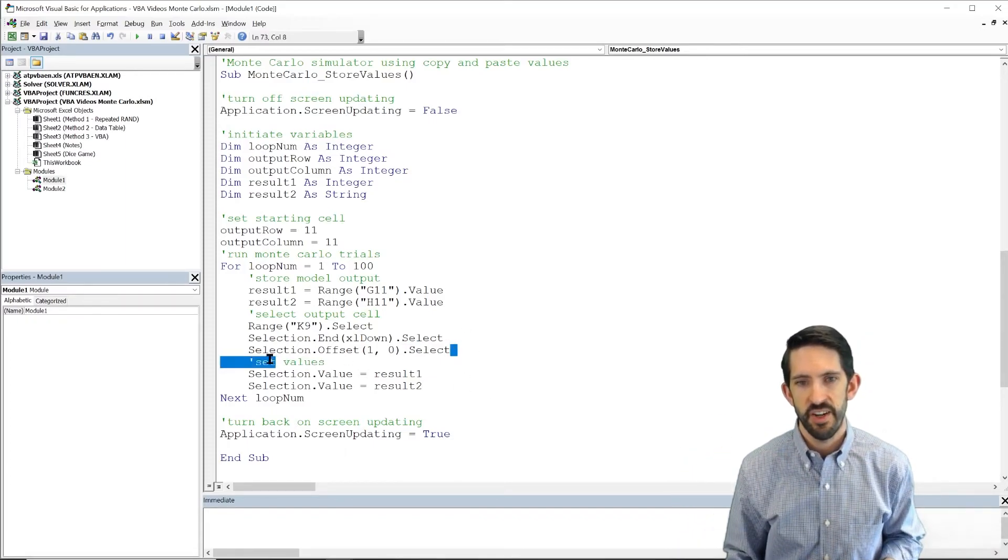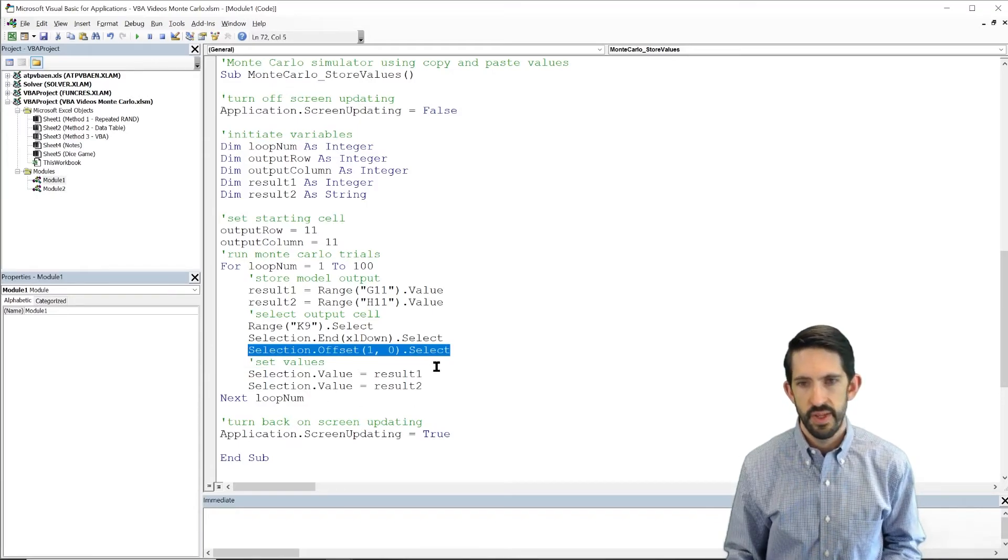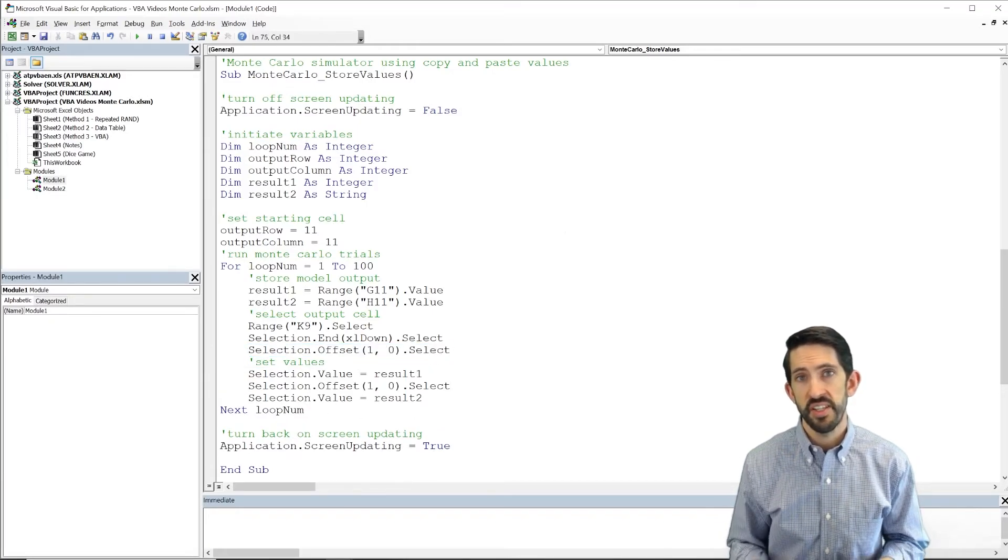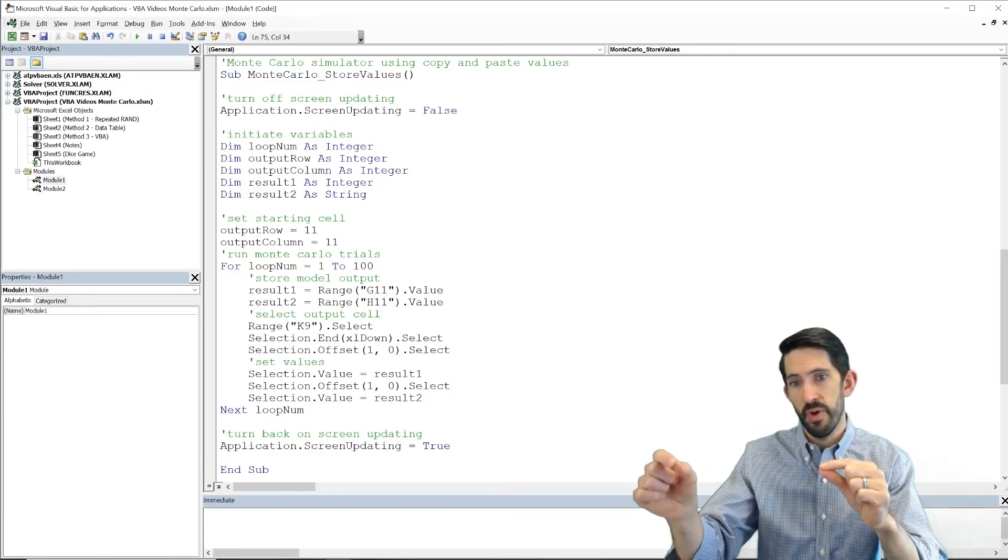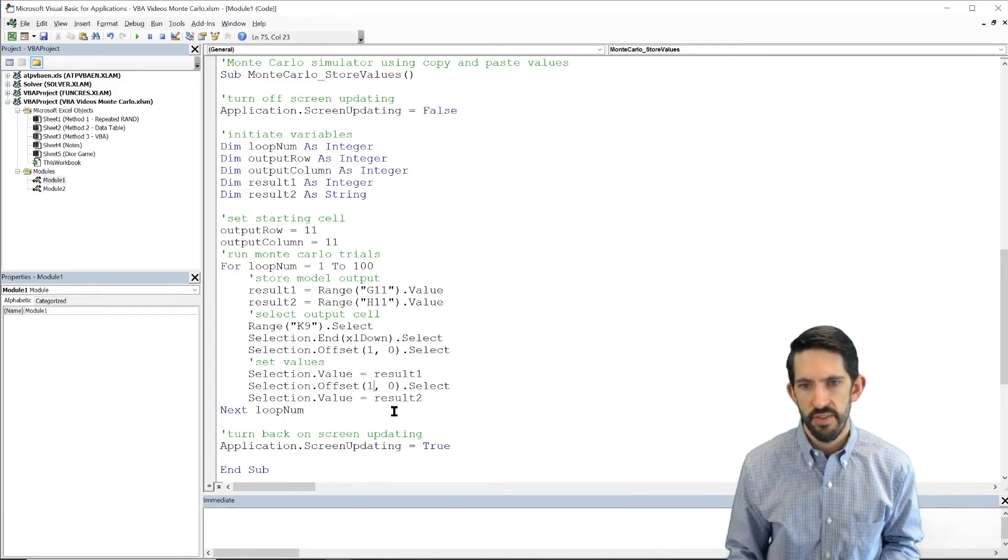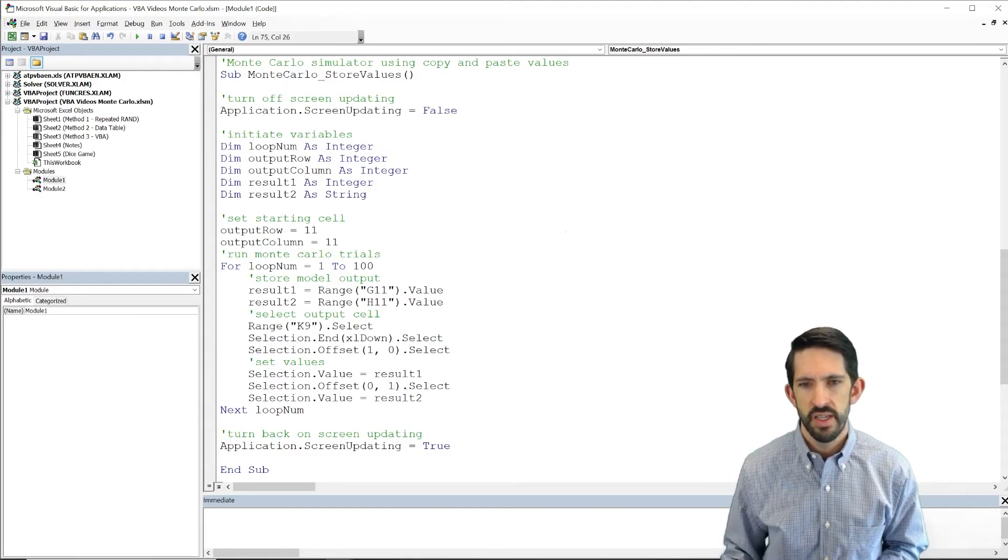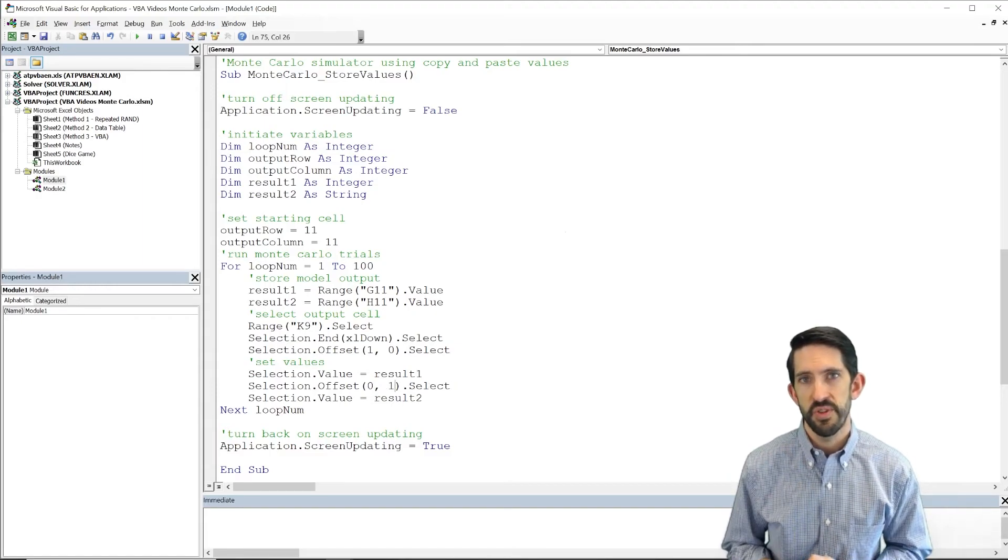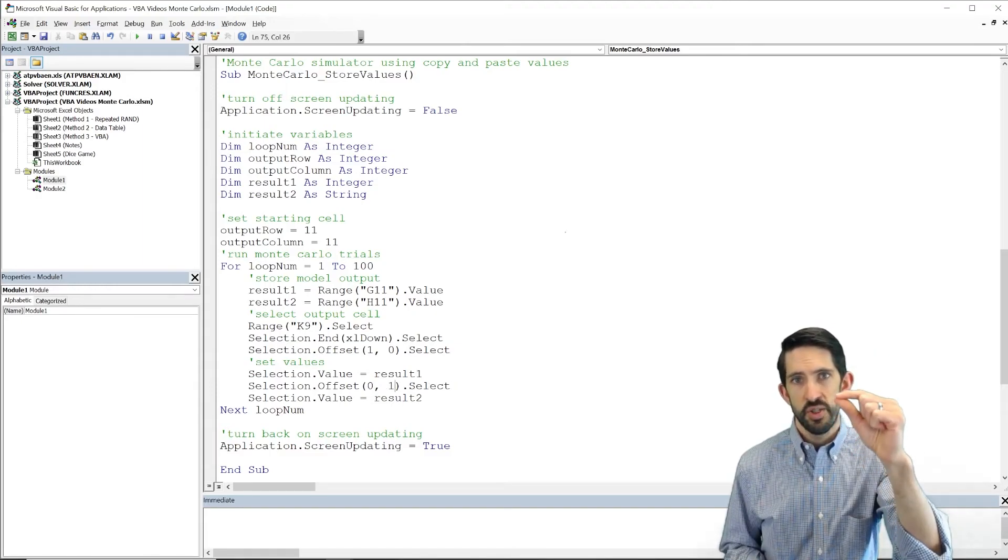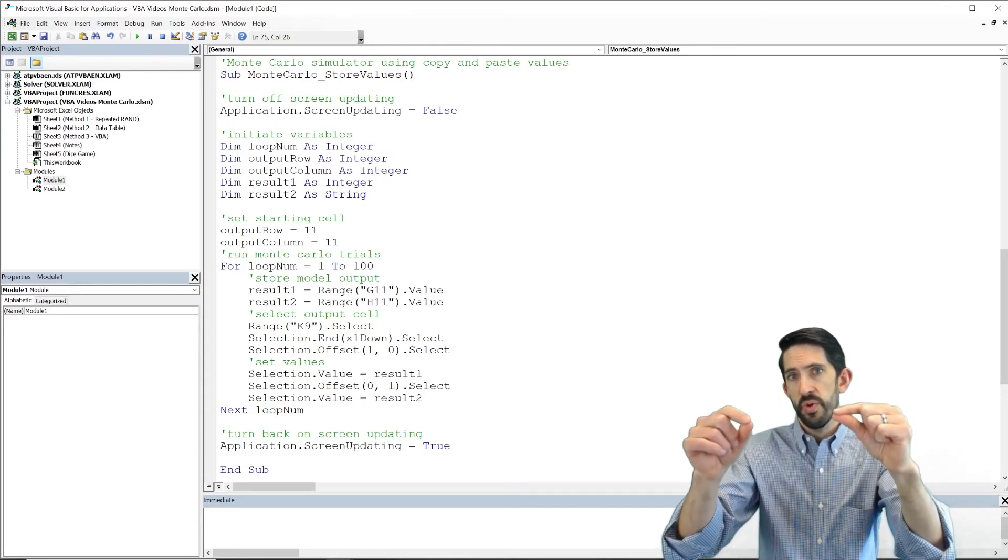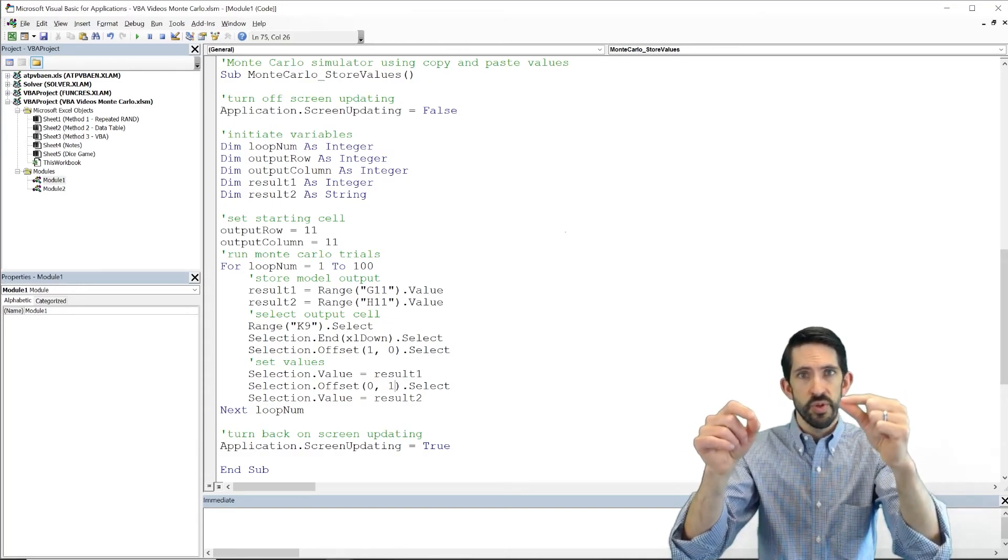So let's take our selection offset. We're going to use it one more time. But instead of going to cell down, we're going to go to cell to the right. So here we're going to set offset 0 comma 1 instead of 1 comma 0. So now we're going to go down, store the number of rolls, go to the right, store the answer.